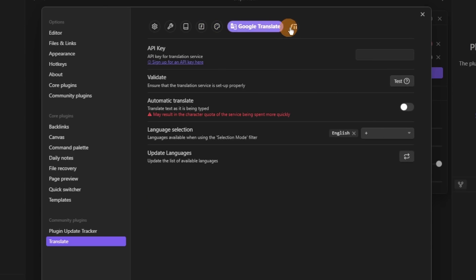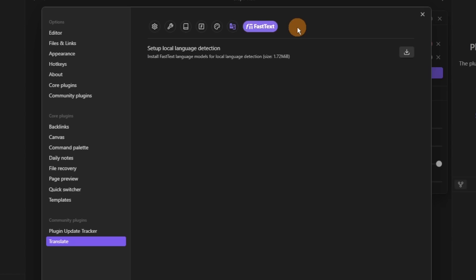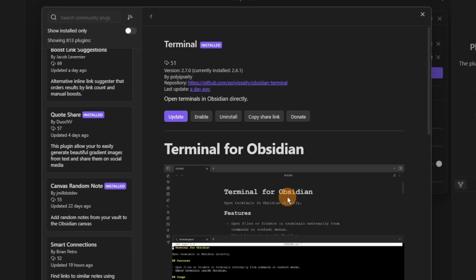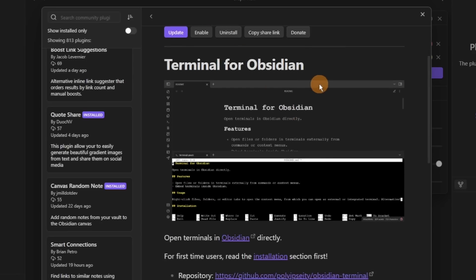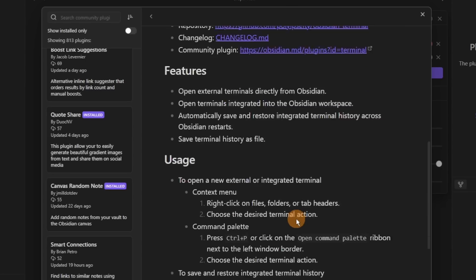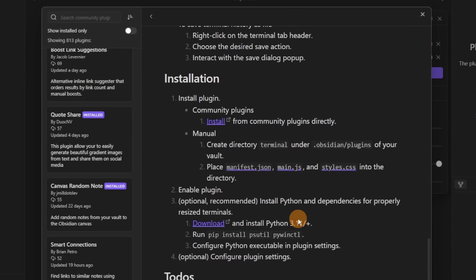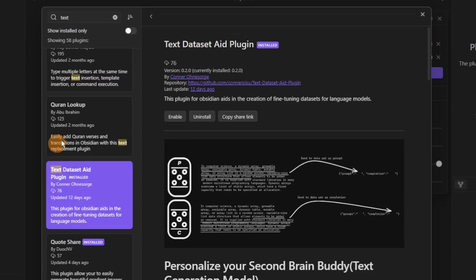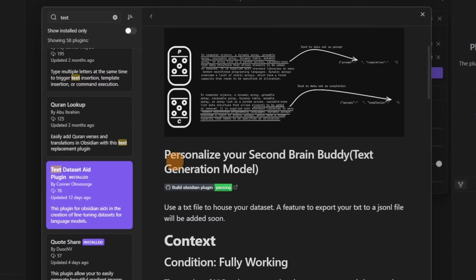The Terminal plugin is one I alluded to last week — with people playing Tetris and Spotify inside Obsidian — because it allows you to essentially run things from the terminal inside Obsidian. But most users won't use it.